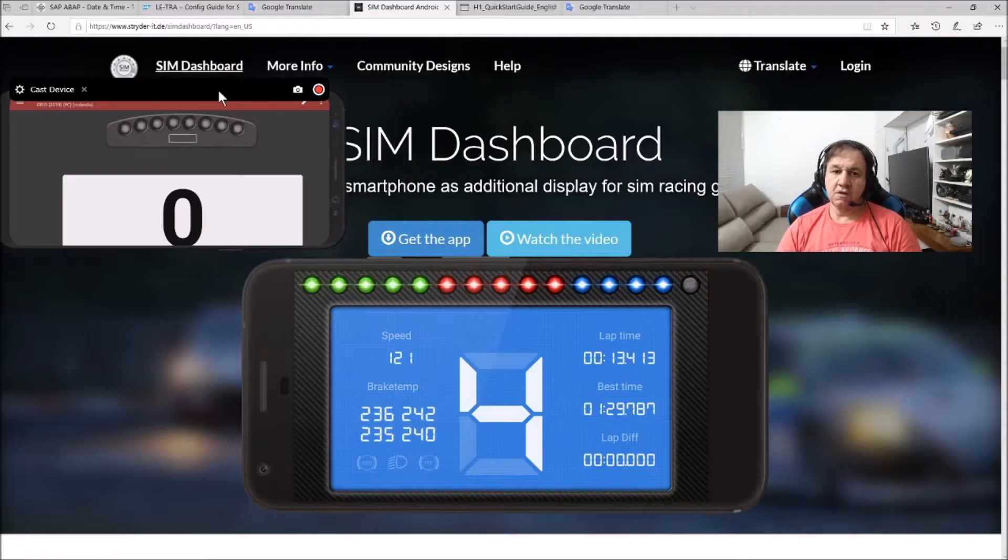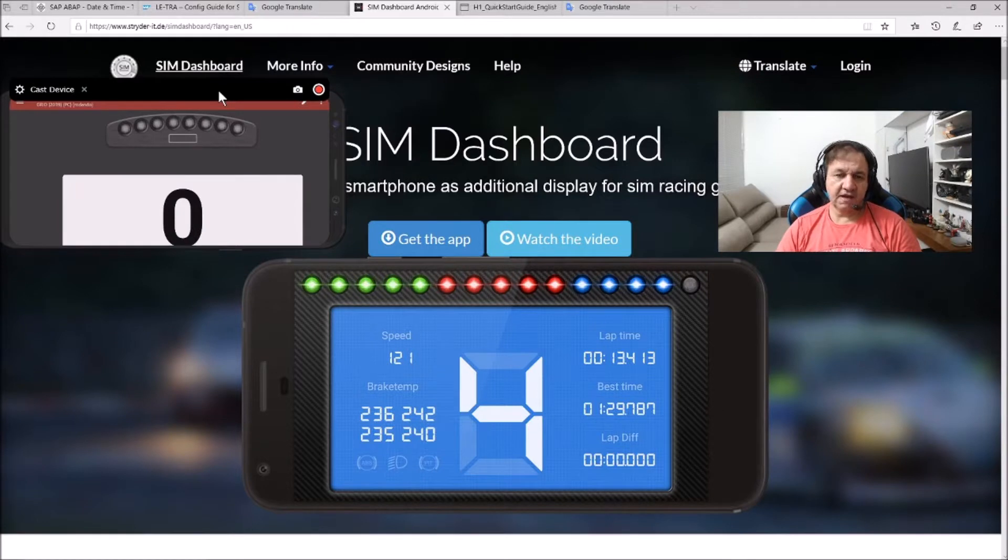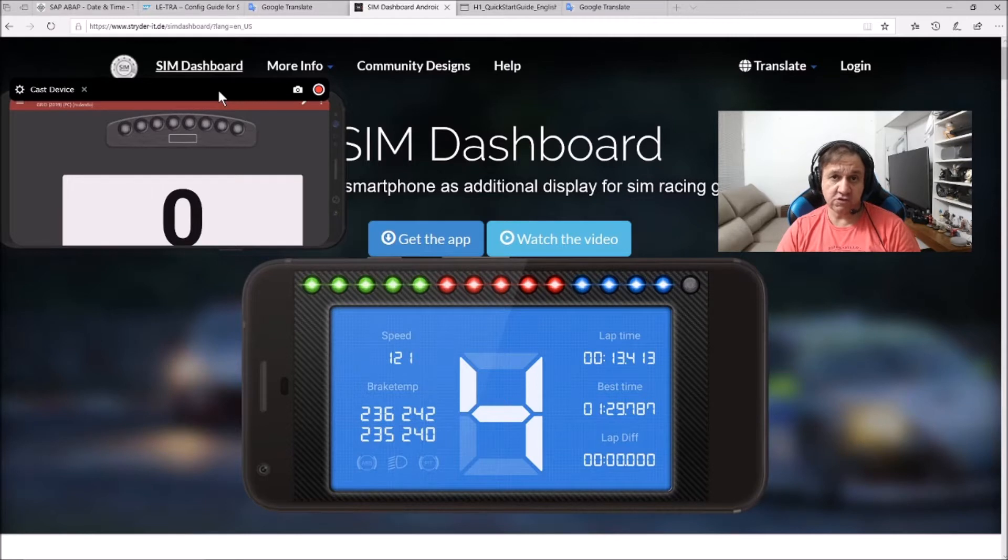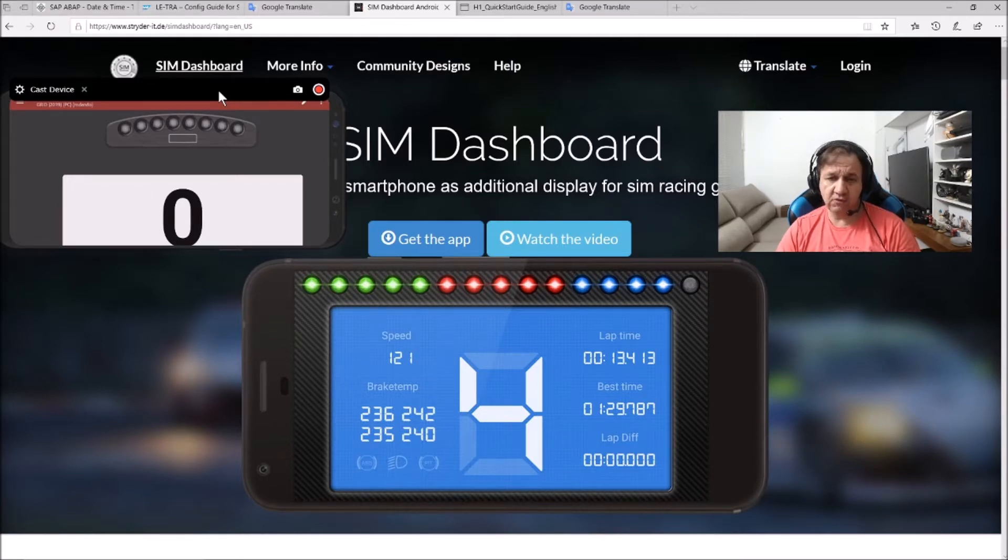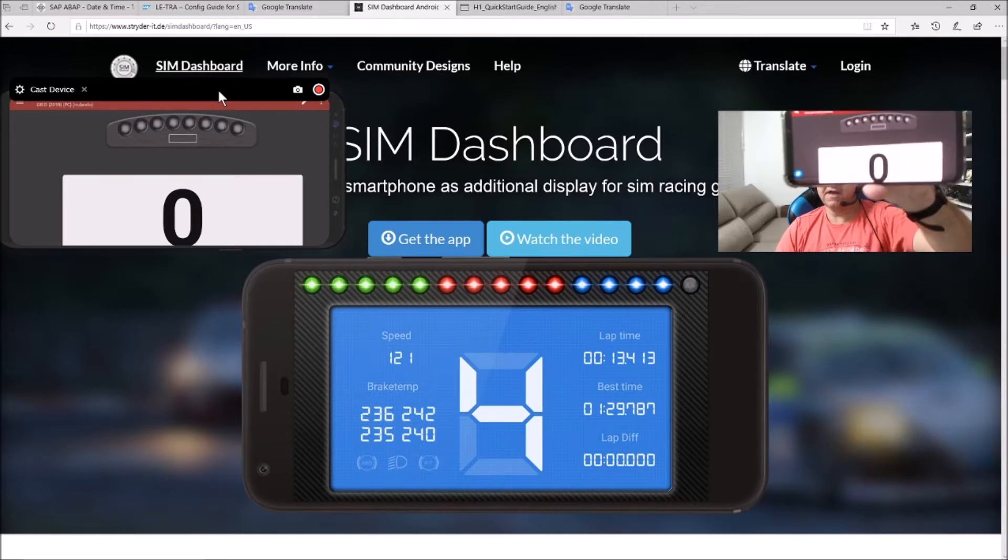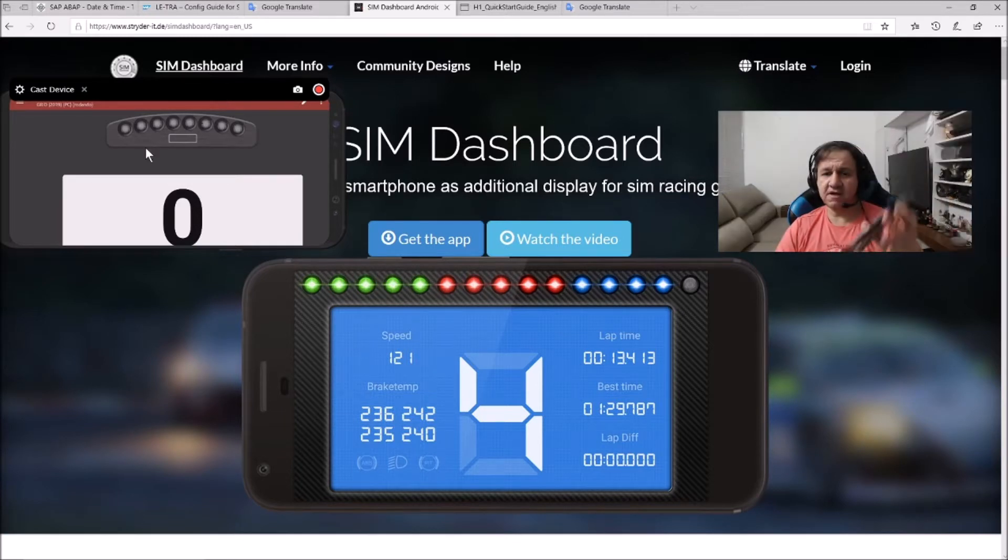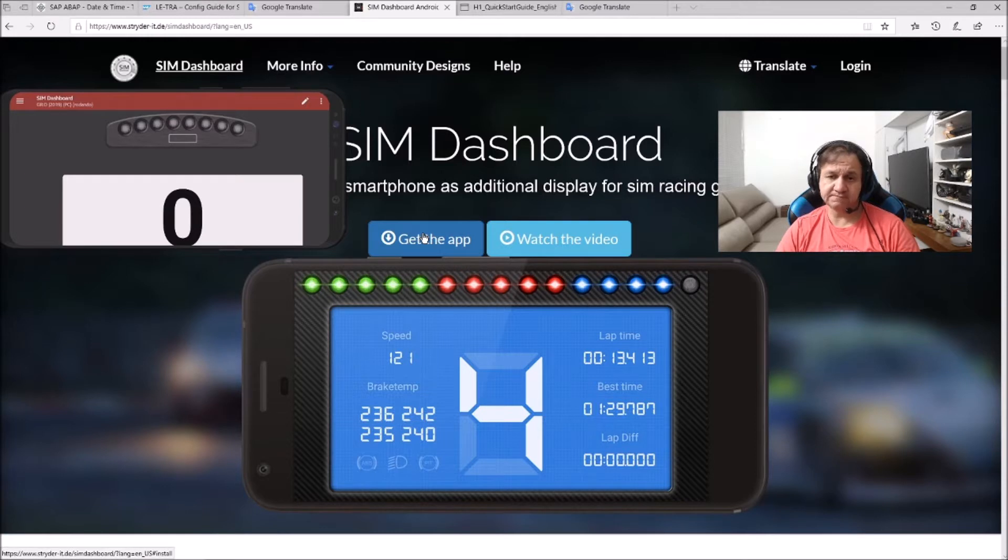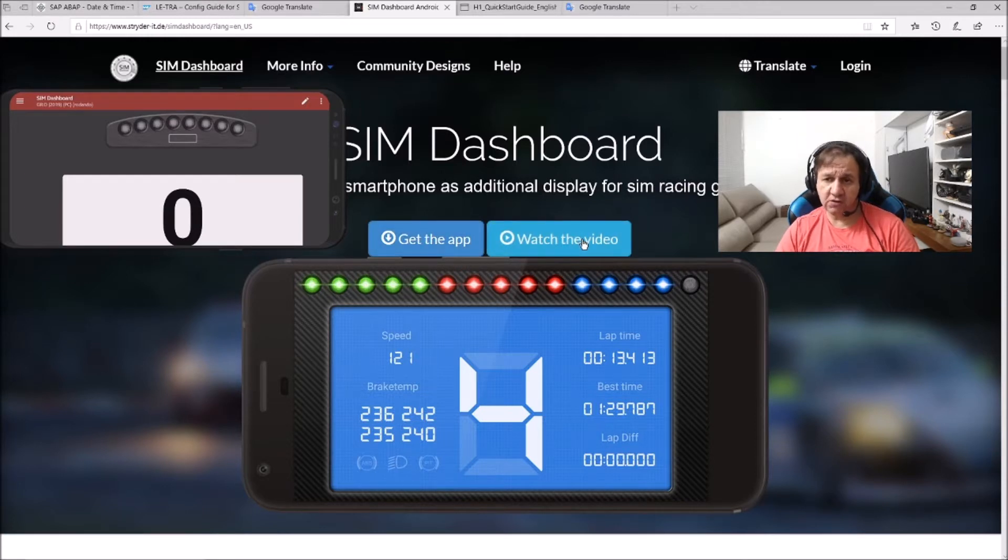Hello, I'm back. I'm on the website now, and the link will be in the video description. I also have my mobile running the app. You can get the app in the Google Play Store, and there's a video here showing how to set it up.